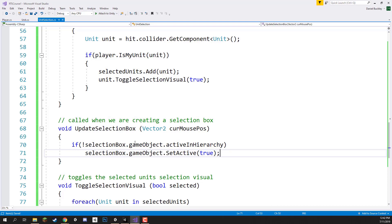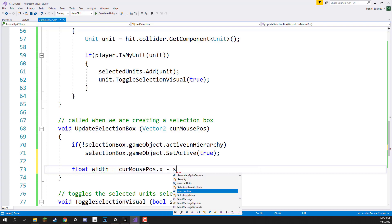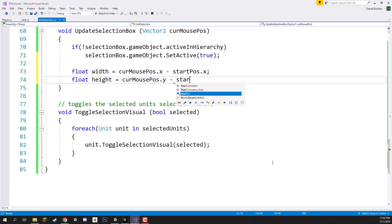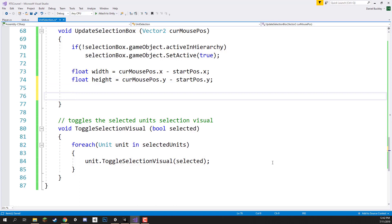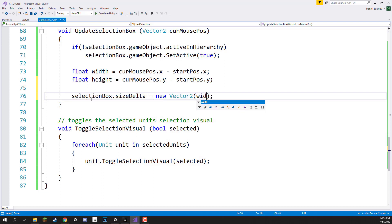Now we figure out the width and height of the box. The width is the distance between the start position and the current mouse position on the X axis, and the height is the distance on the Y axis. So: `float width = currentMousePos.x - startPos.x` and `float height = currentMousePos.y - startPos.y`. Then we set the size: `selectionBox.sizeDelta = new Vector2(width, height)`.